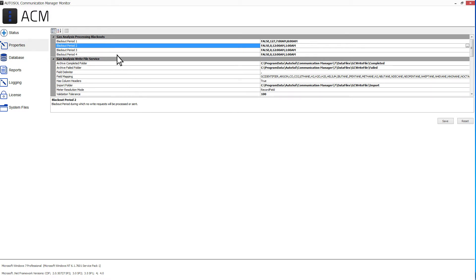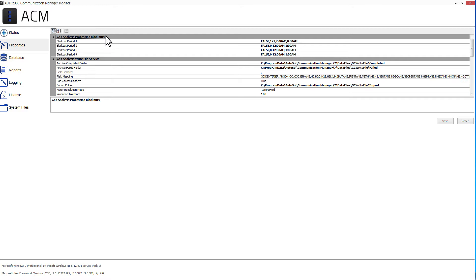The Gas Analysis Processing Blackout section is specifically for automated GC writes. It allows you to assign blackout times where ACM will not process any gas analysis requests. These properties are for the optional ASI GC Request Manager service.